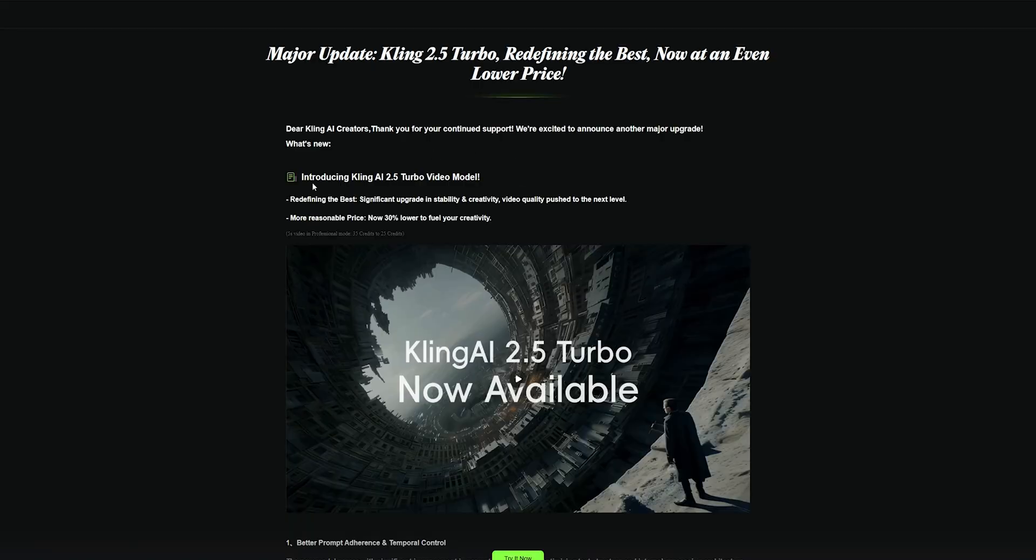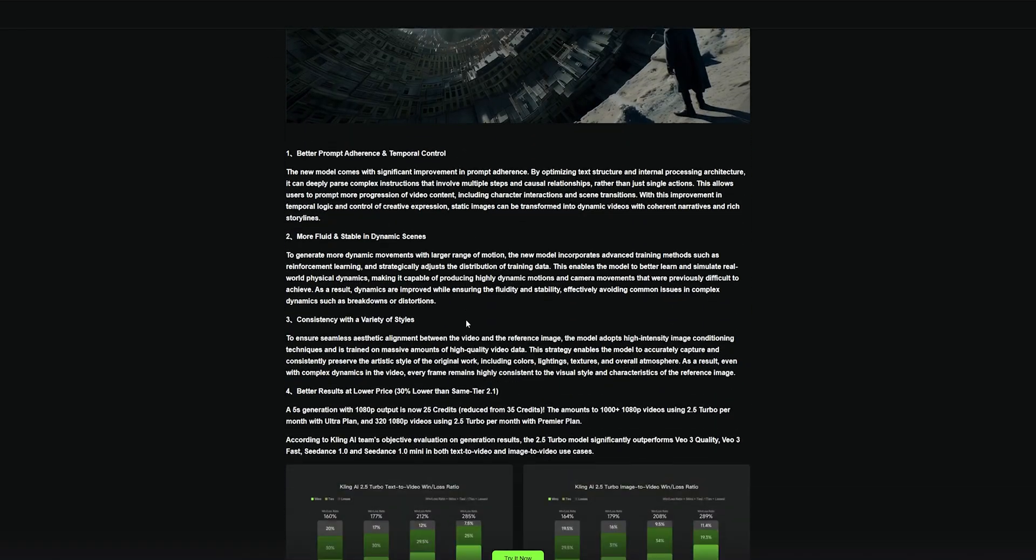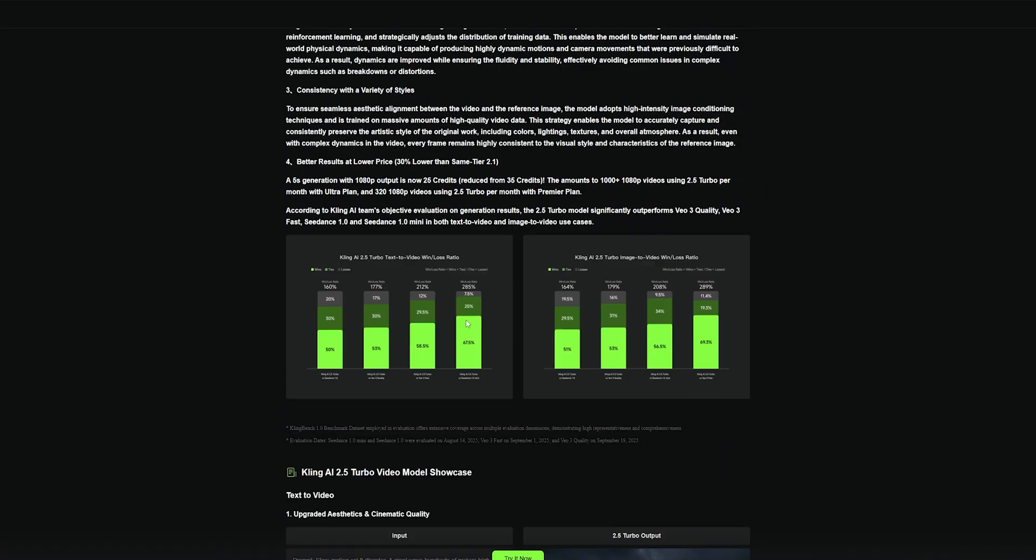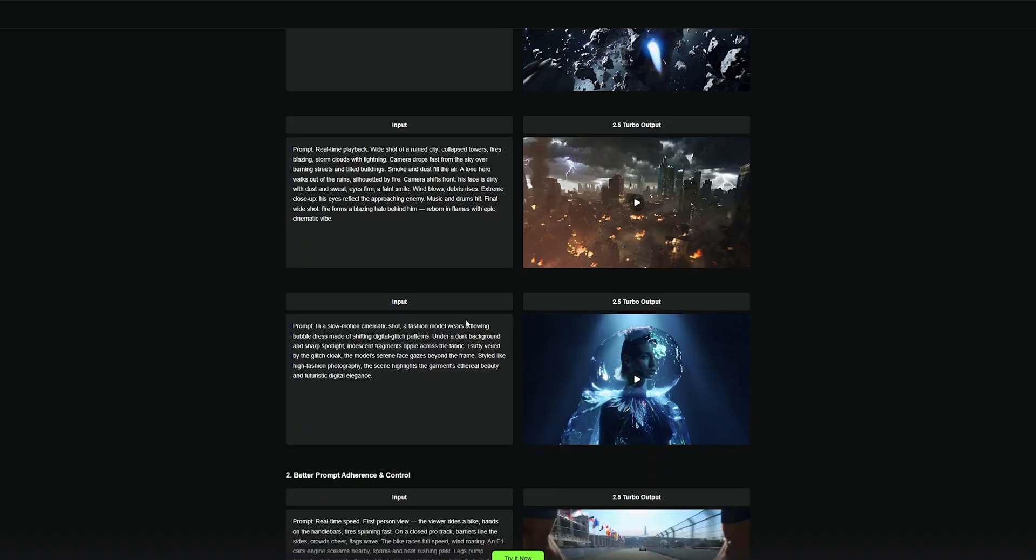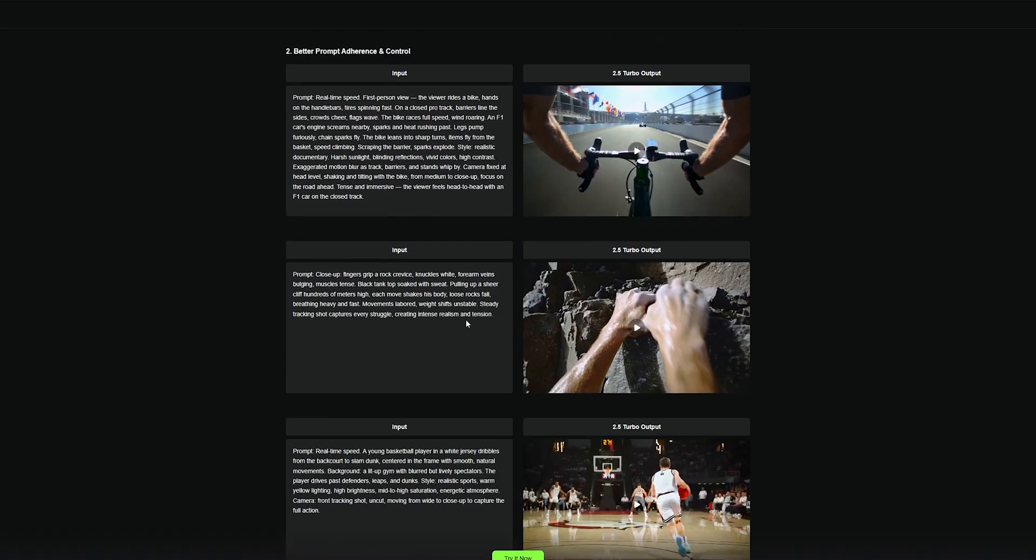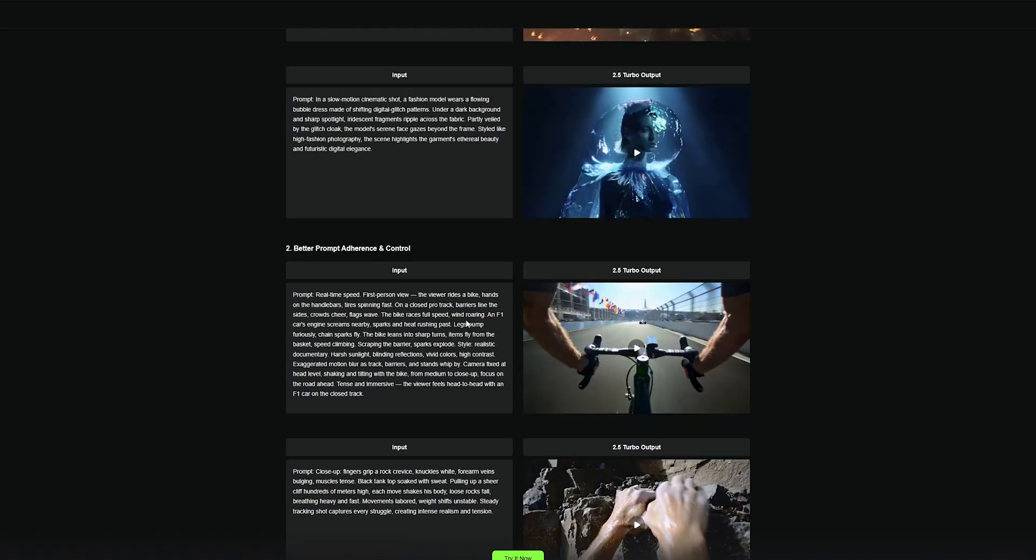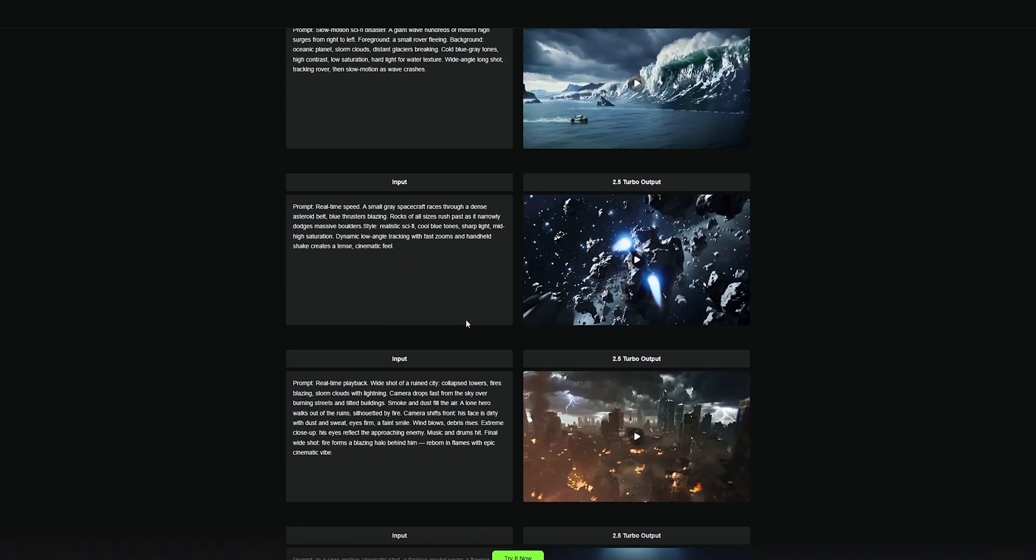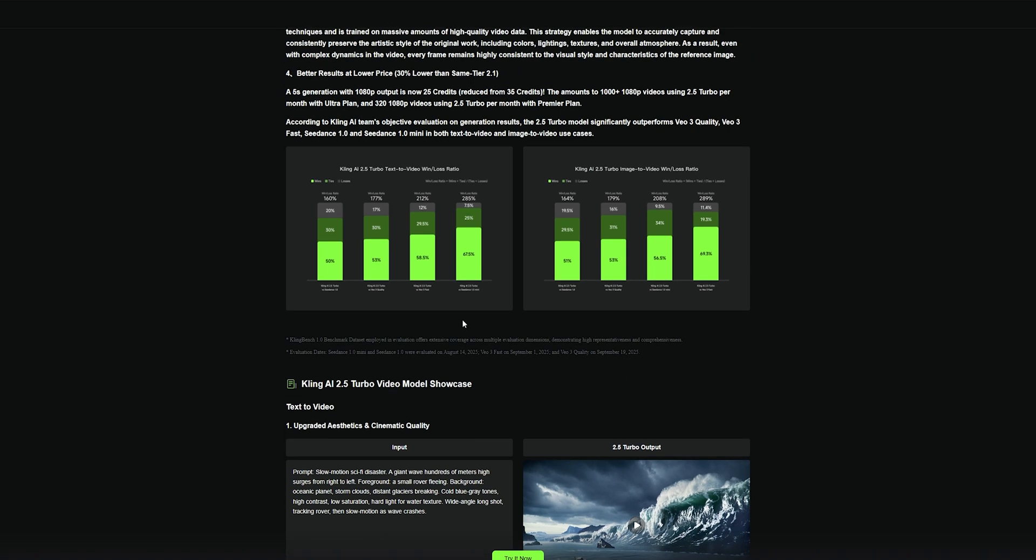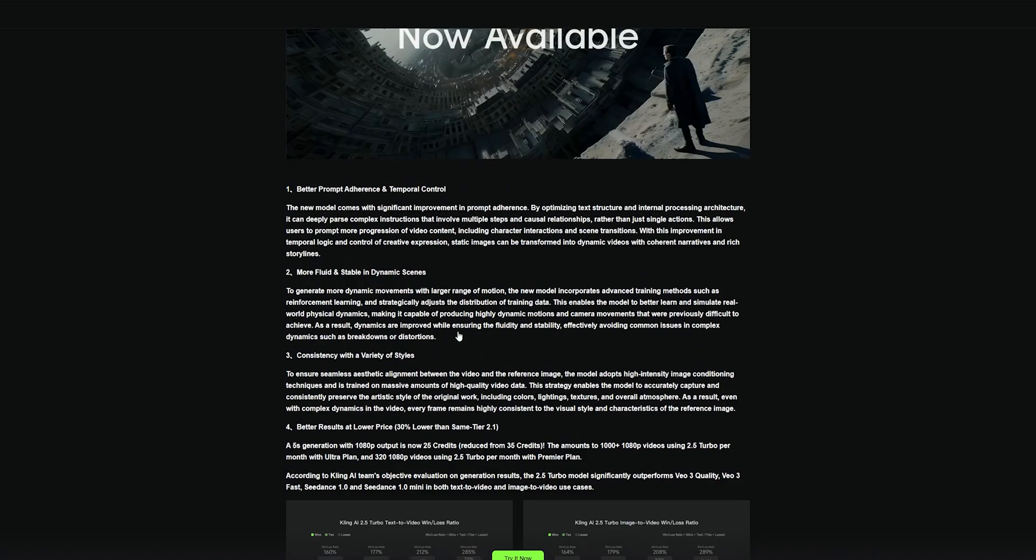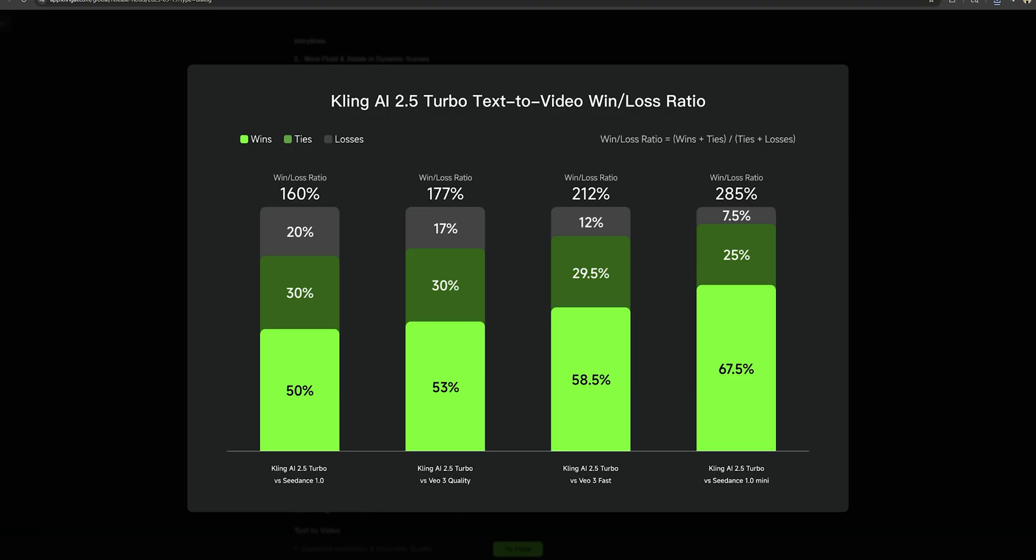Kling just released its newest AI model, and this might be the best AI generator so far. It's going to surpass the VO3 quality and accuracy. This is not a promotional video to promote Kling AI or VO3. I'm just going to give you my honest review about this new model. So let's make some insanely complex generation and see how good this AI model is.